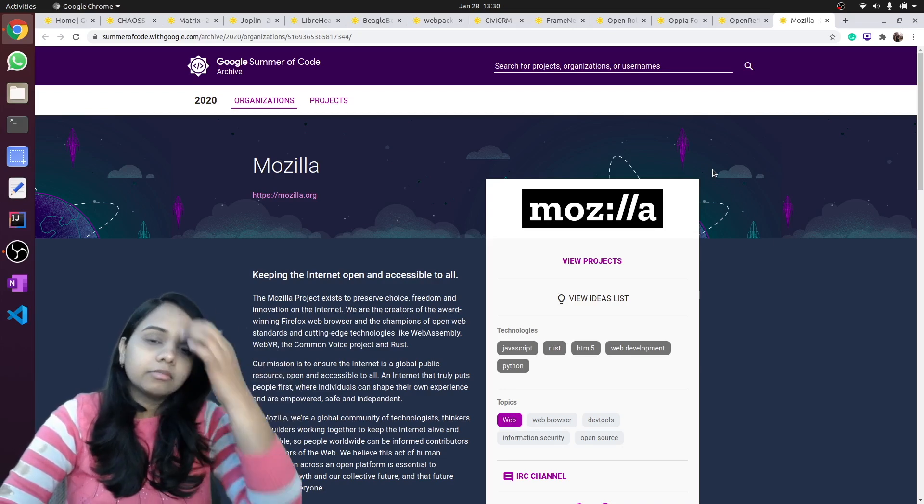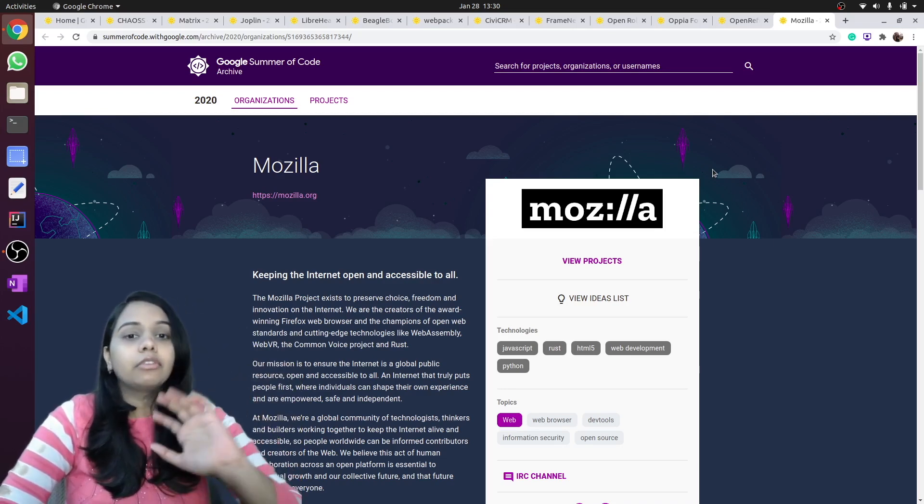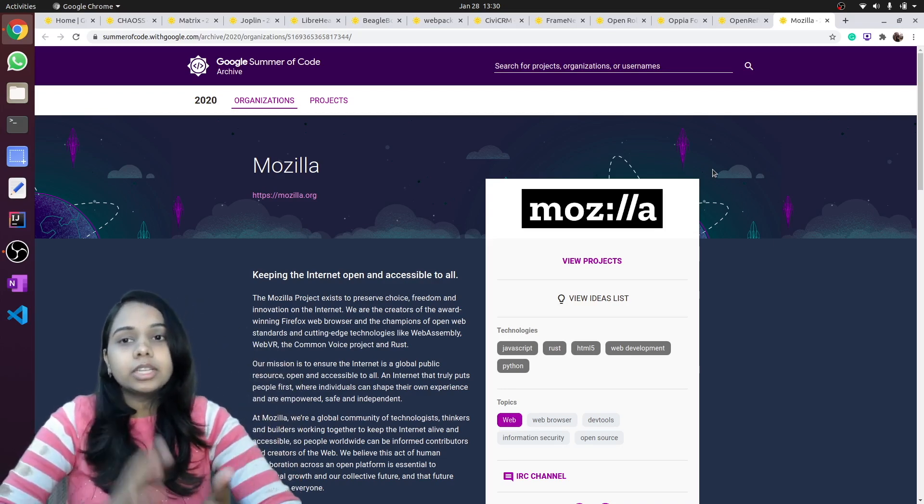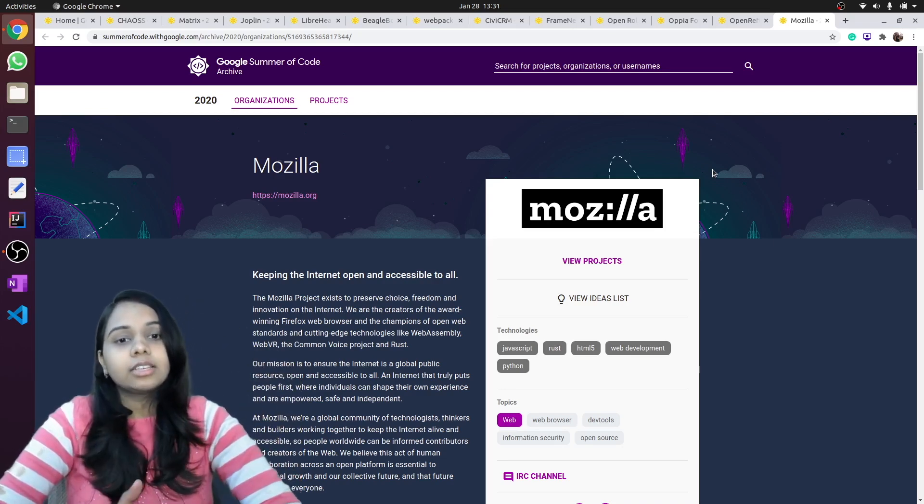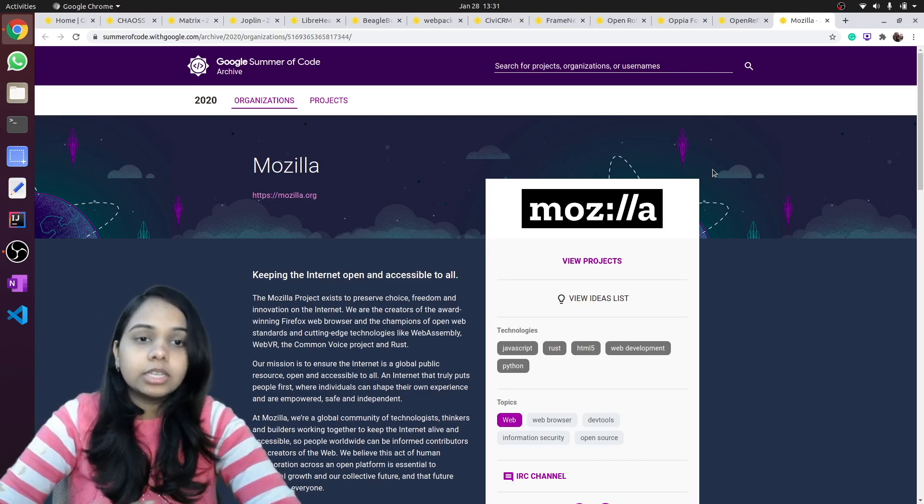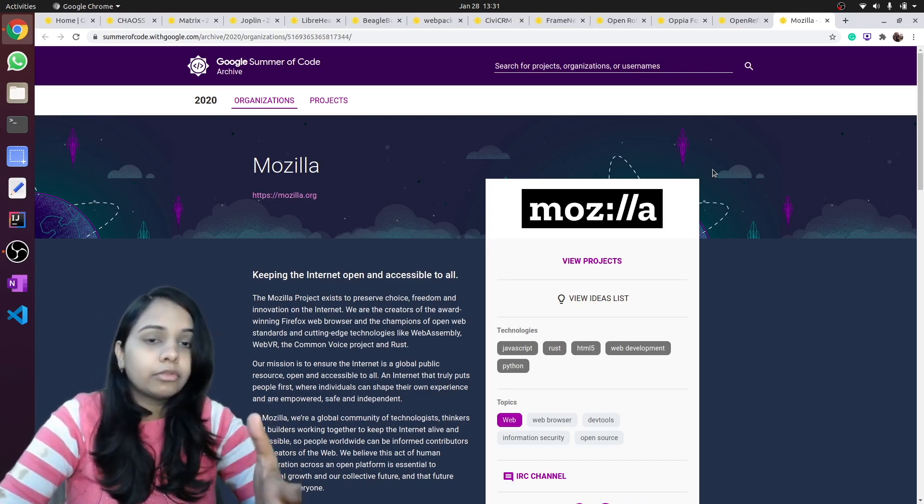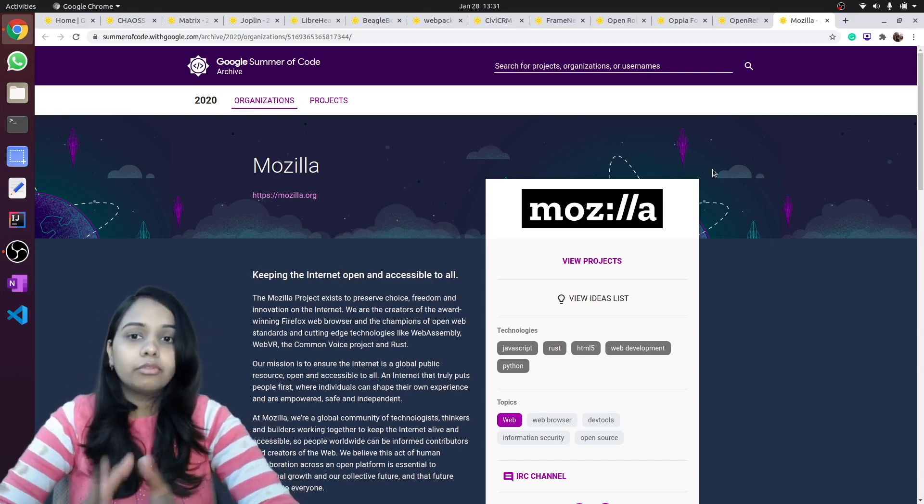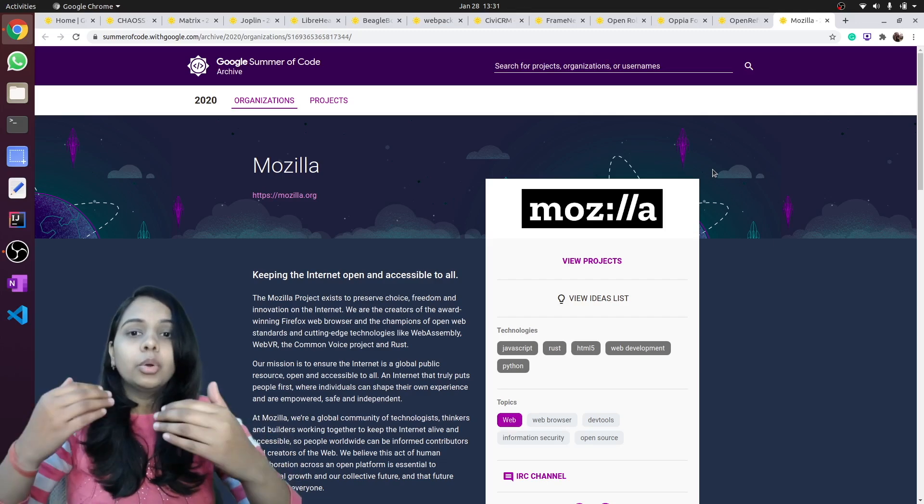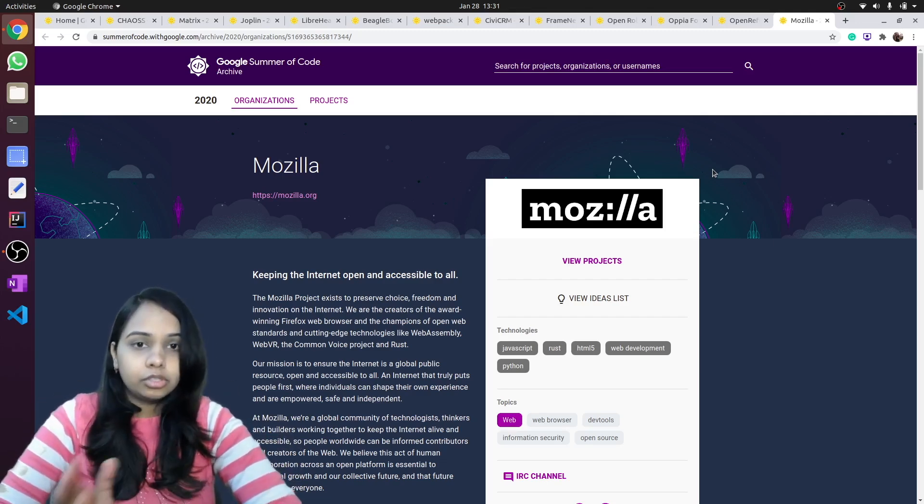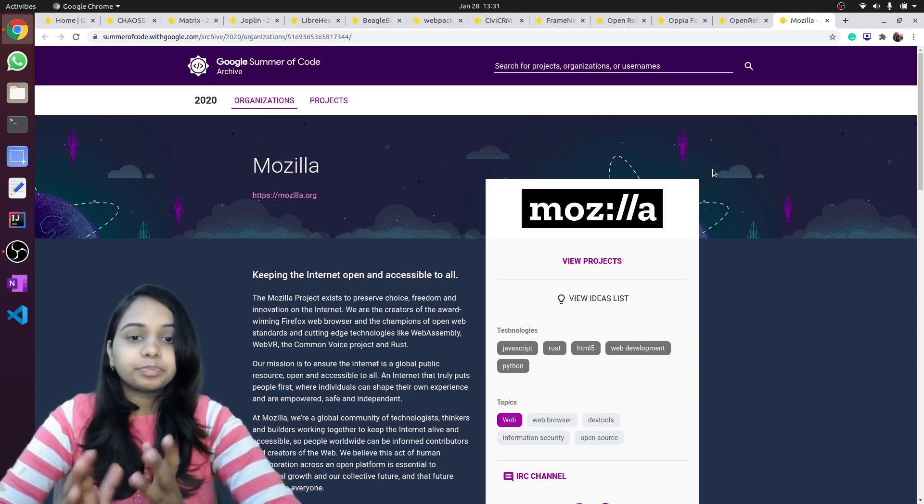Mozilla is an organization that participates continuously in Google Summer of Code as well as in Outreachy. So if you are someone who is targeting both Outreachy as well as GSoC, you can contribute to some projects of Mozilla.